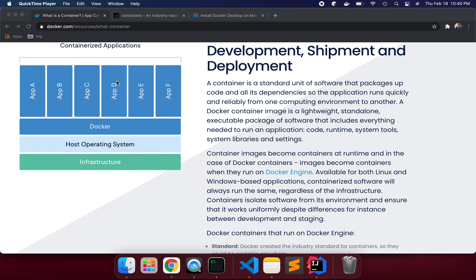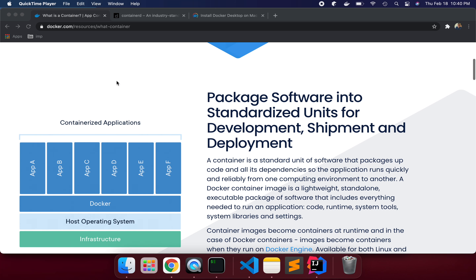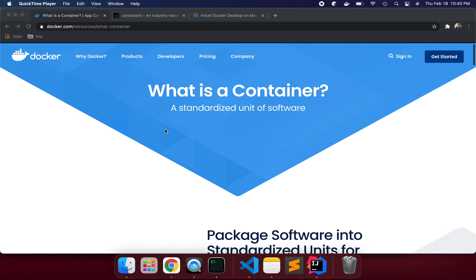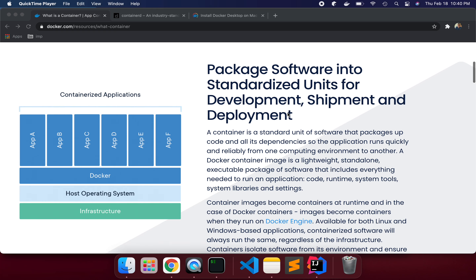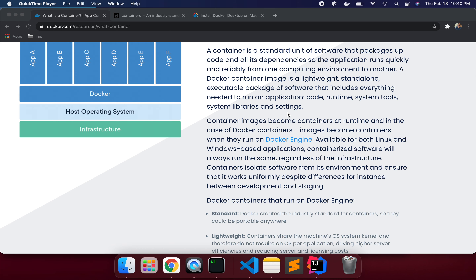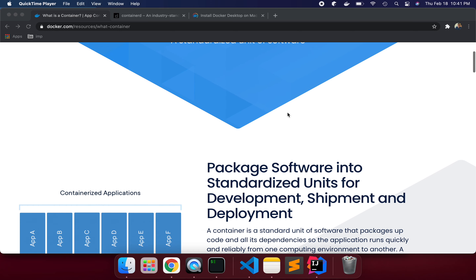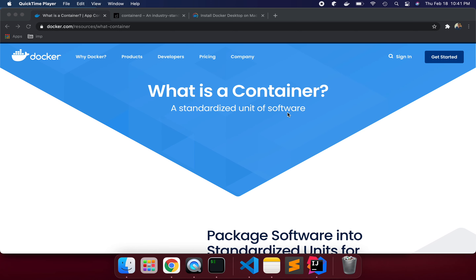So what is a container? Basically it's a standardized unit of software — like a package, you put something in it and that represents containerization. Suppose you box something into a container, and that container you are going to deploy — that software into a container platform.